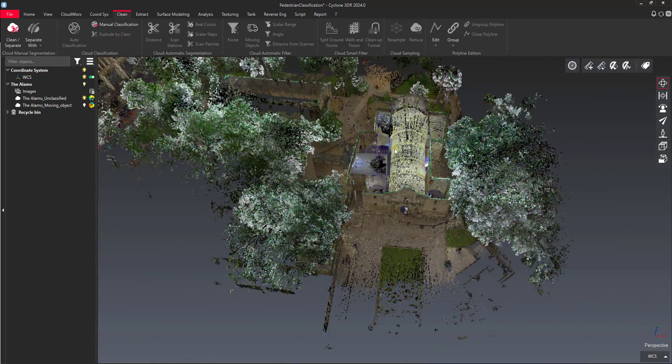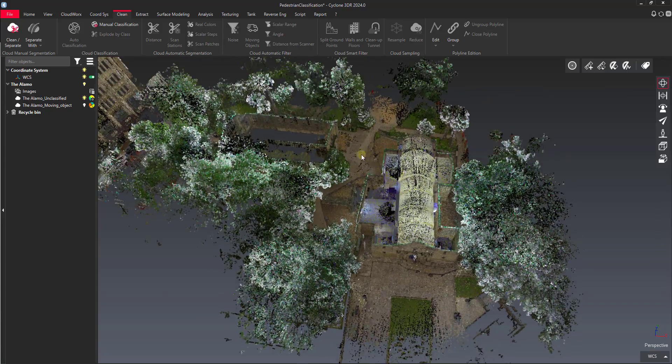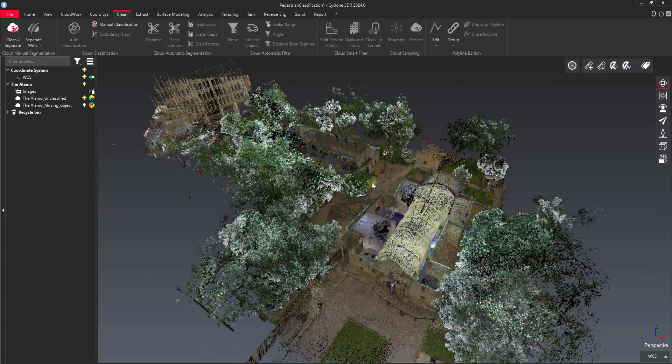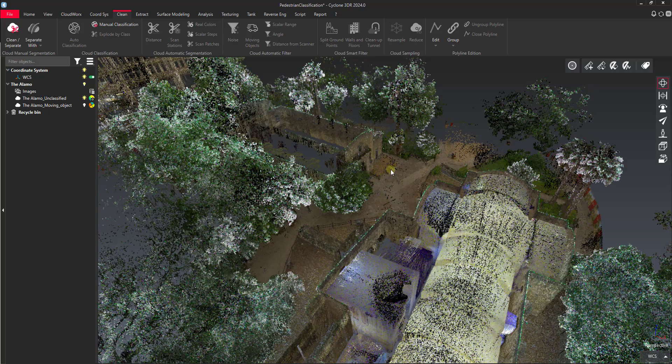So those are two different methods that you can use to quickly remove pedestrians to the classification. You know, if you've got a little bit more time, you can run the classification to get rid of that. But I hope that you found this helpful and I'll see you in the next one.